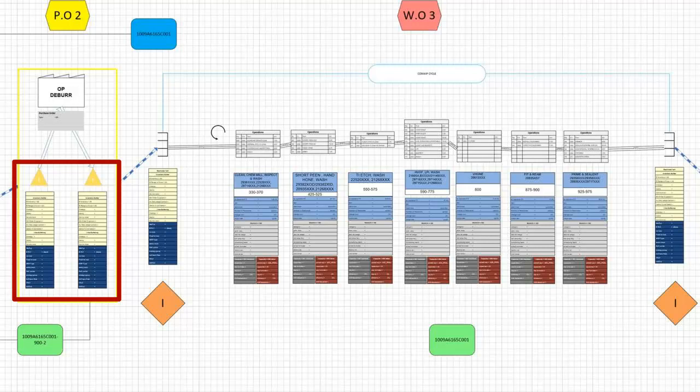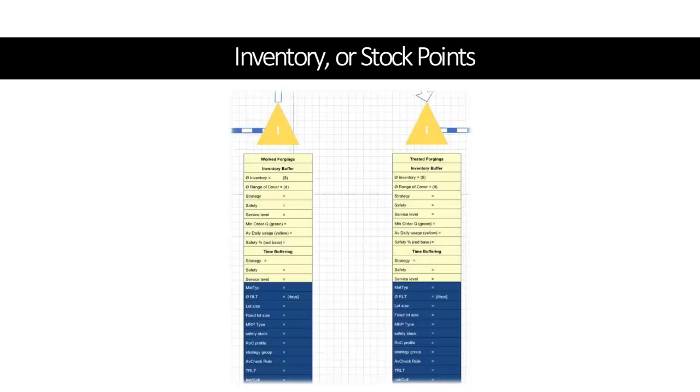A stock or inventory point in a value stream map is identified with a triangle and a capital I in it. Here we add two boxes with data to the triangle in order to maintain SAP specific inventory and master data.